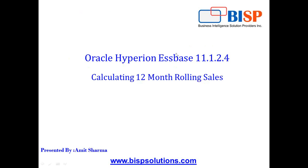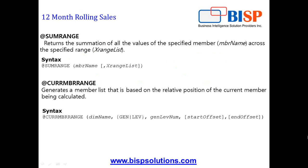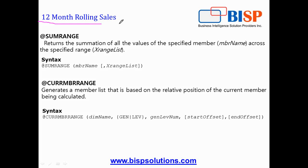In order to find 12 month rolling sales, I'm going to use two functions called SUMRANGE and CURRENTMEMBER. I'm going to use both functions in nesting so we can see how they work together. SUMRANGE returns the summation of all the values for the specified member.